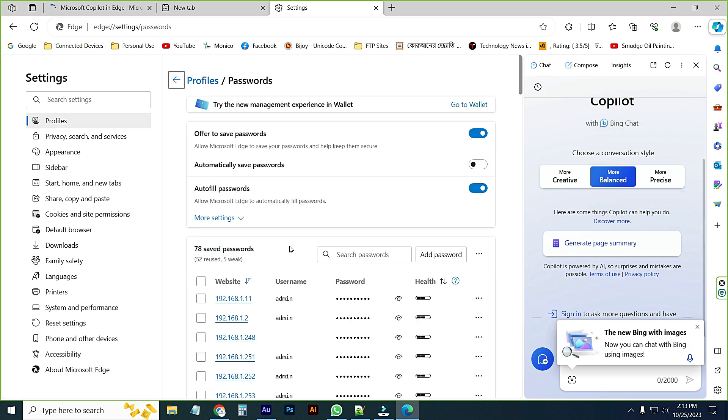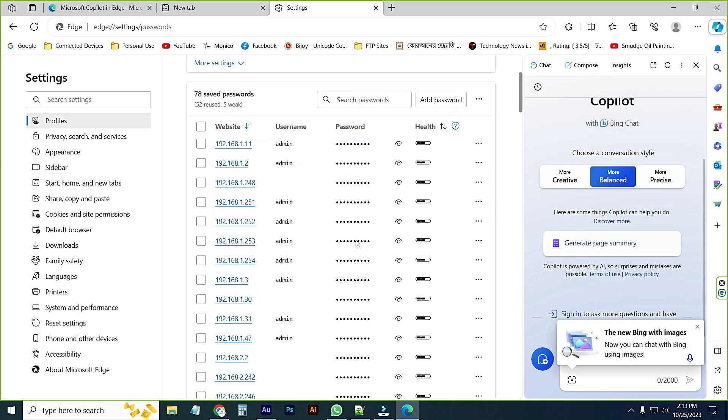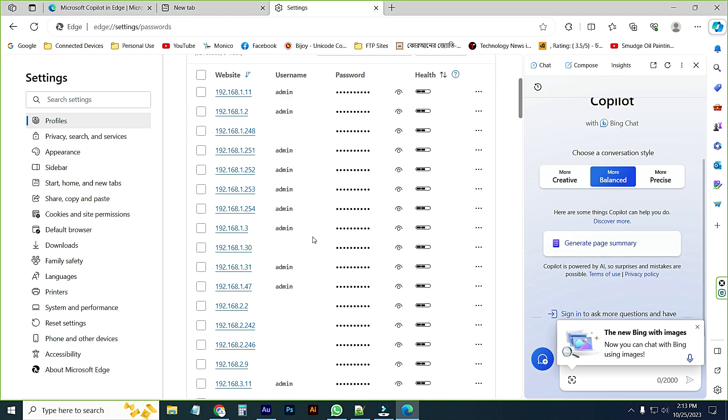Here you can see your saved password, website username password.